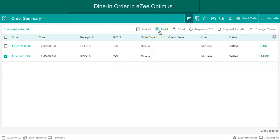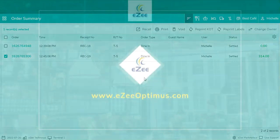This was all about the dine-in operation in Easy Optimus. Thank you for watching the video. If you have any queries or feedback, please write an email to cm@aztechnosis.com or contact us on 24/7 live chat support.